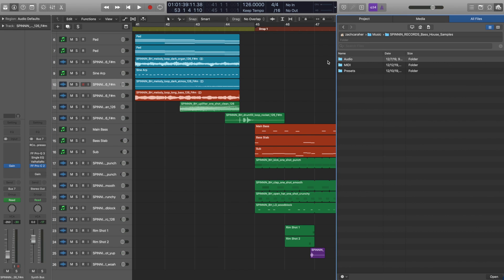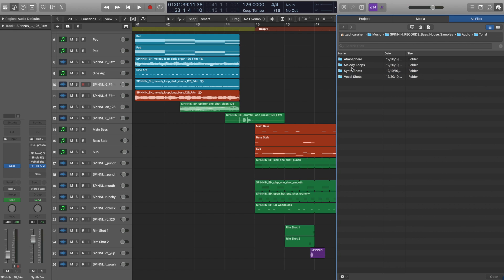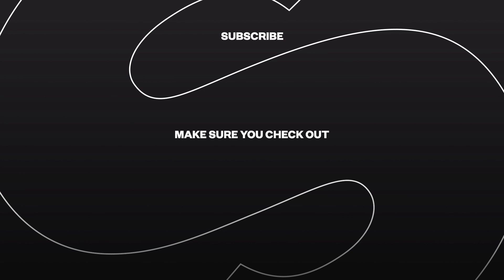So for this track, I really used every different part of the sample pack. I used some of the presets here in the Serum presets folder. I used a bunch of the drums, obviously. I used the effects, and I also used the melody loops and atmosphere section from the tonal folder. So you can see how you can take each of these parts of the pack and put everything together to create a full song.